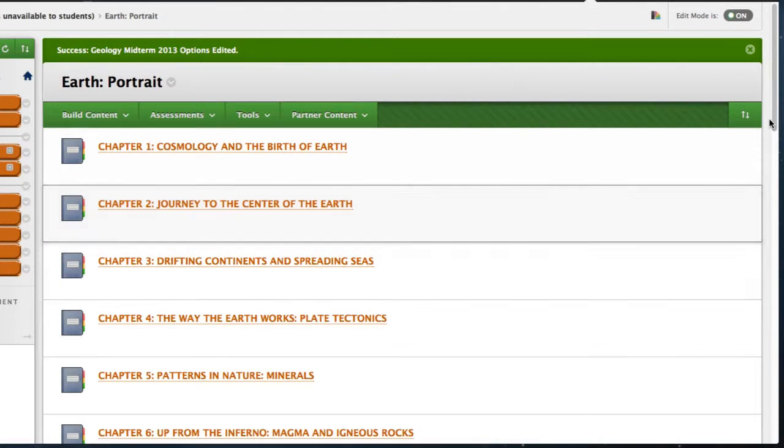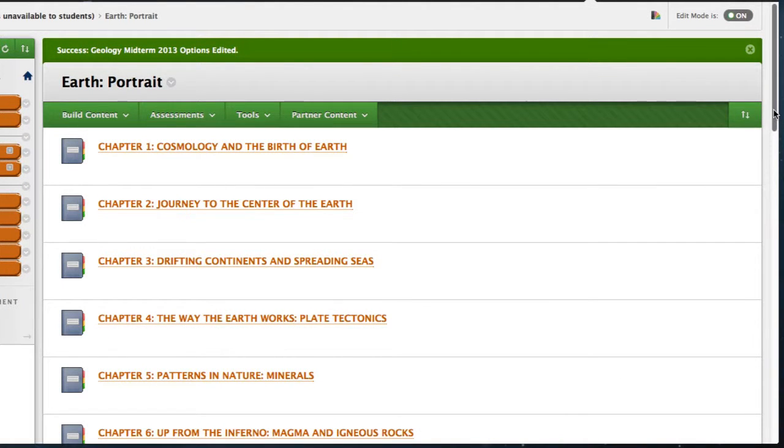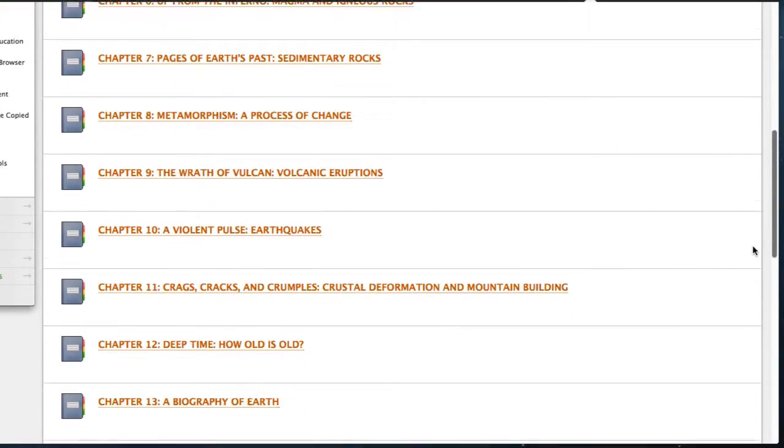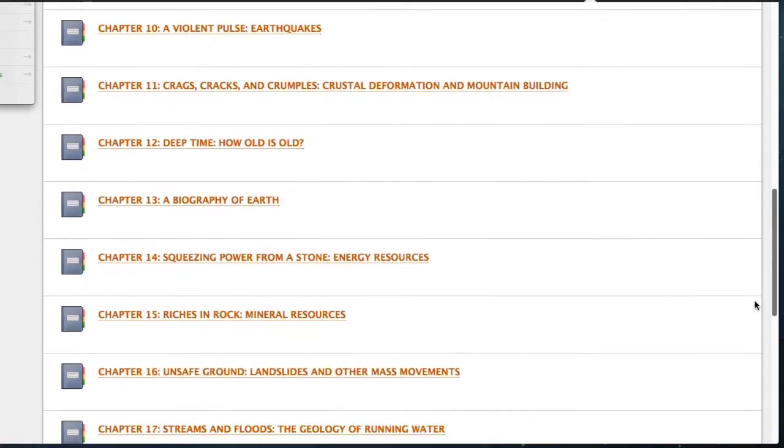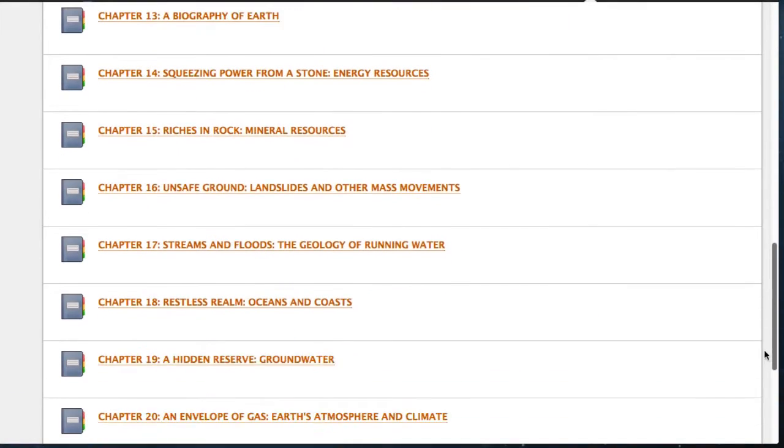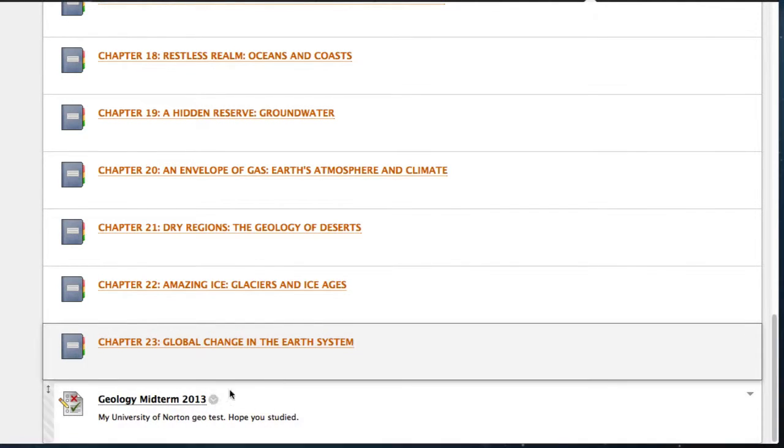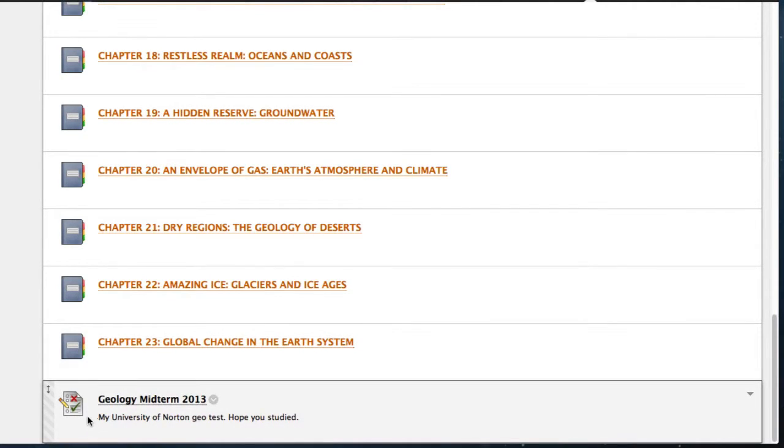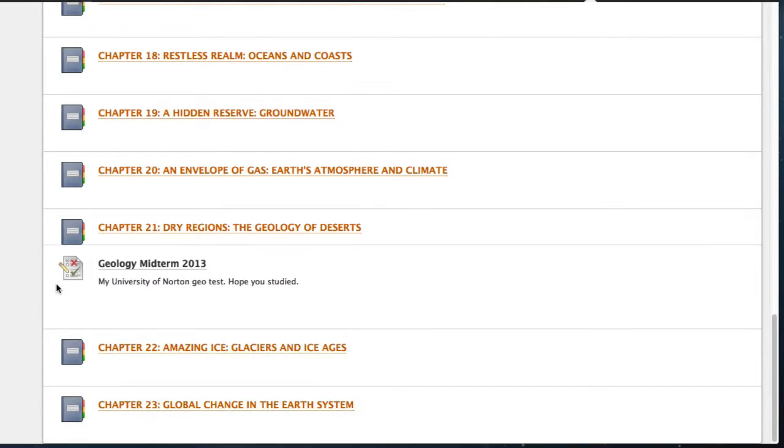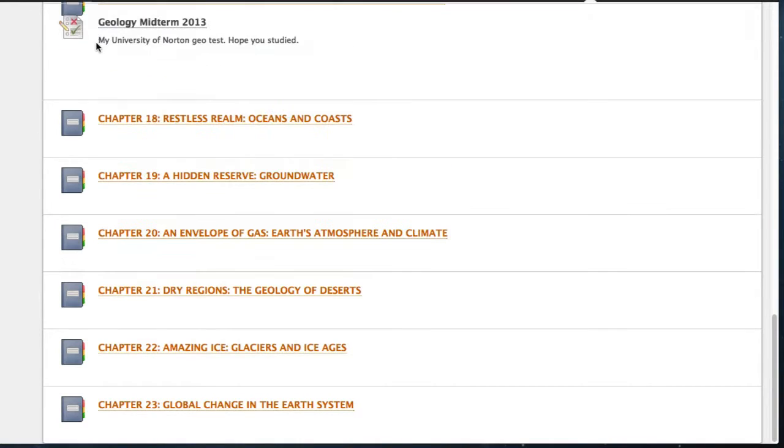On the next screen, you may notice that your test doesn't appear. Blackboard places all new items, from links to tests, at the bottom of the screen, at the bottom of list. So if your test doesn't appear, scroll down, then drag and drop it to a position that you'd like.